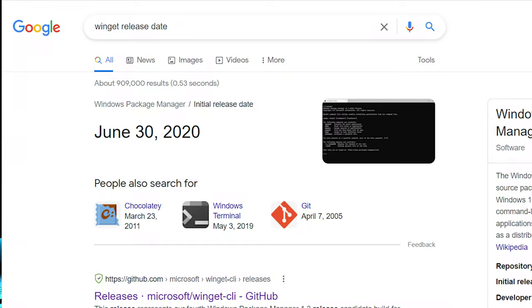So Winget was released in 2020, and as it says, it is a package manager just like Chocolatey. By the way, if you have ever used Chocolatey, then please comment down below what was your experience.